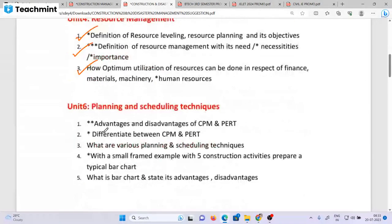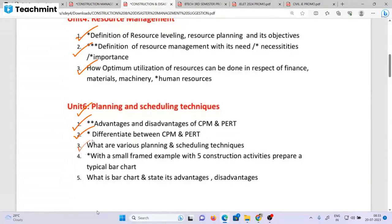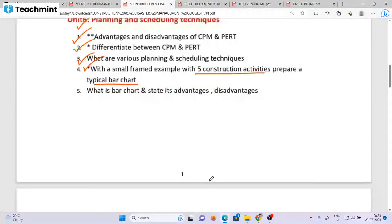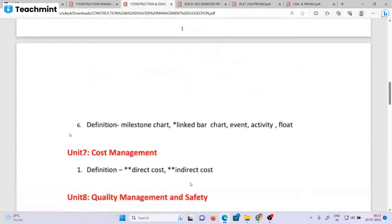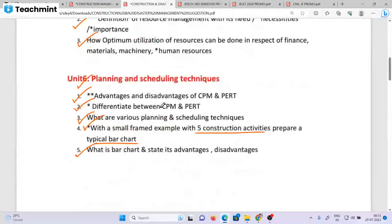In the third chapter, unit 2 and unit 3: advantages and disadvantages of CPM and PERT. The differences between CPM and PERT — there are different important points in project management. What are the various planning and scheduling techniques? With a small frame example with 5 construction activities, draw a typical bar chart. What is a bar chart? State the advantage of design management. Definition of milestone chart, link bar chart, activity float. The minimum question is unit 3.